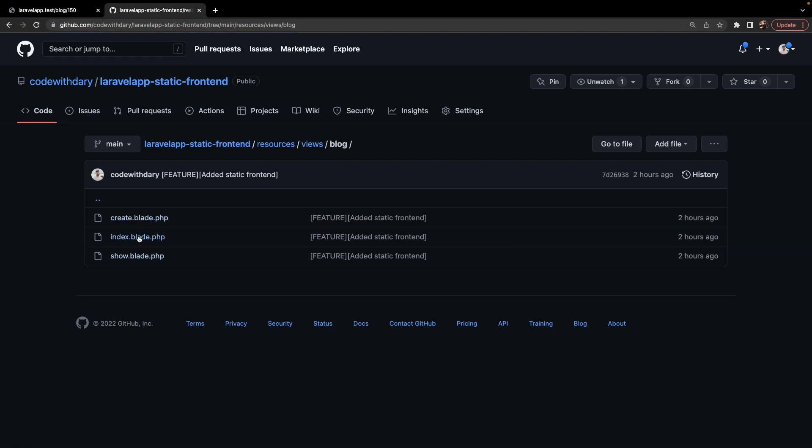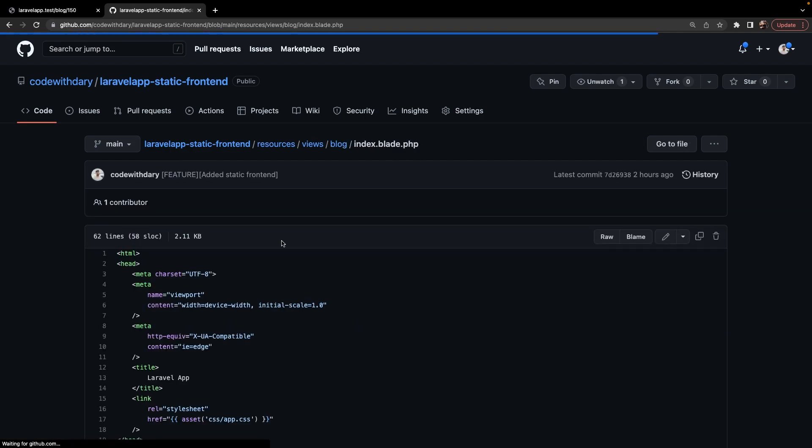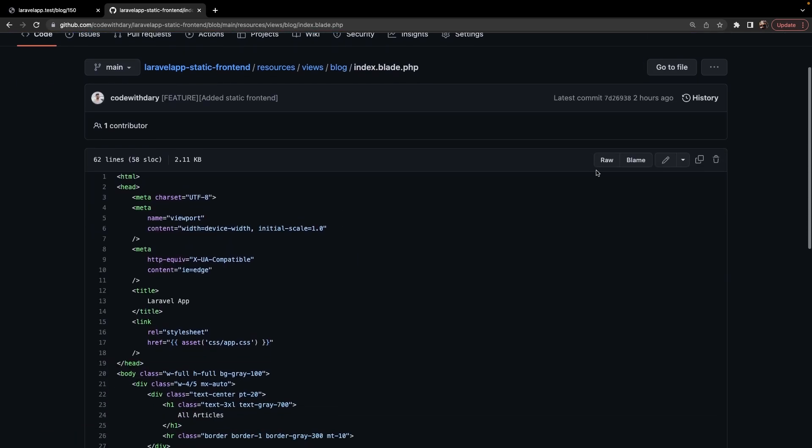Right here, you'll see three pages, create, index, and show, and we're going to start off with the index page. So let's open it. Let's click on the copy raw contents button.